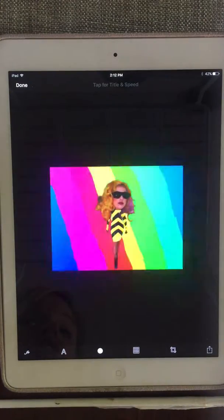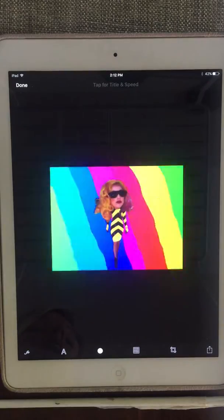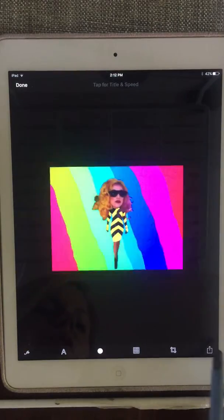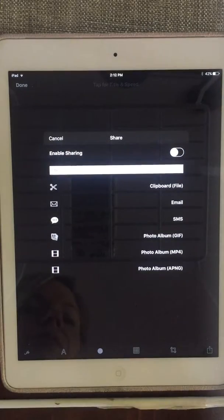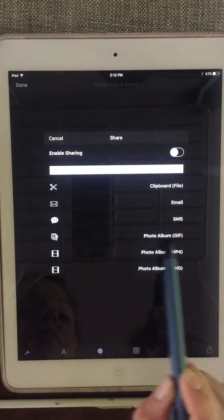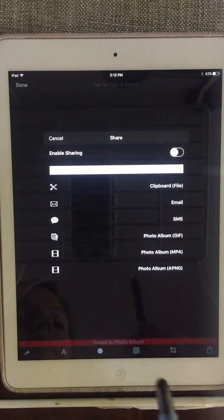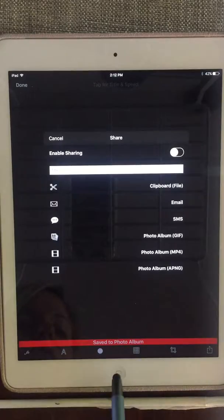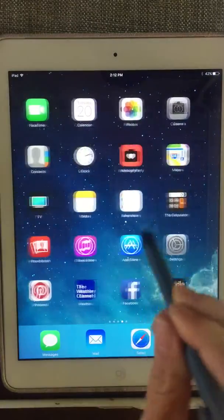You're not done just yet because now you have to share it. Down here in the corner there is a box with an up arrow. Tap on that, touch Photo Album, then GIF, and tap on that. A red line pops up — Saved to Photo Album. Let's go into the Photo Album and make sure it's there.